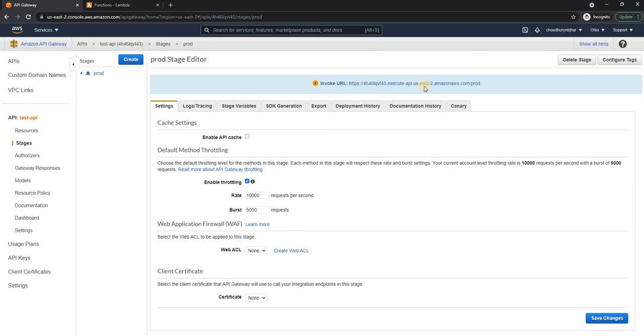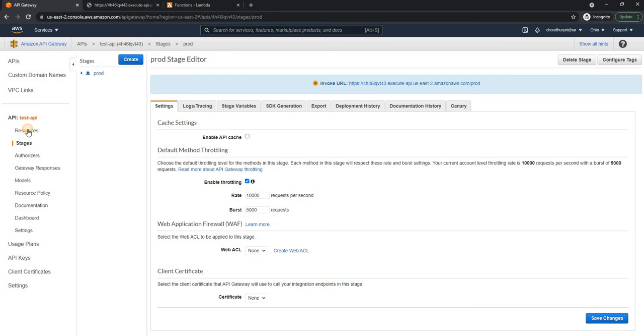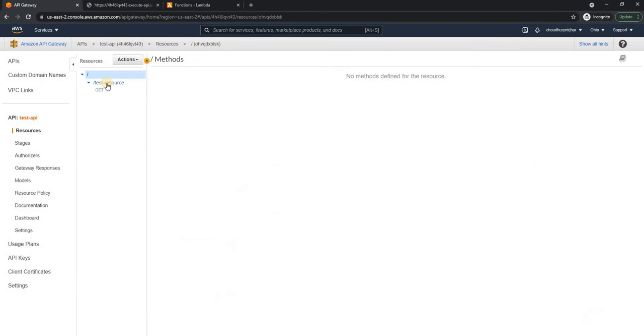And let's deploy this API. Now the API is created. Now if I access this API, it is saying missing token because the URL is incomplete. If you remember, the resource is test, test resource.